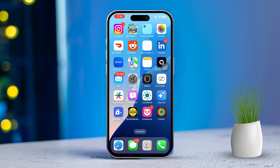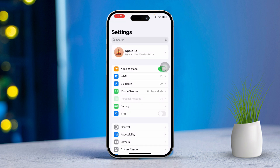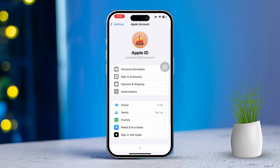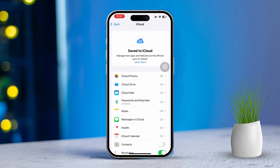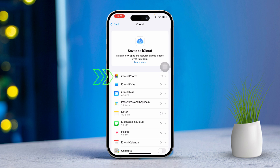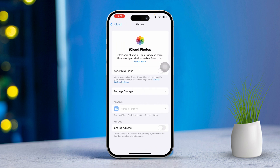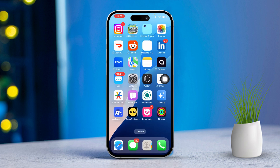Solution 1: Sync photos. First, open the Settings app. Next, tap on your Apple ID at the top of the screen. Then tap iCloud. After that, select See All, then tap on iCloud Photos. Then choose Sync Now. After that, scroll down. Finally, tap Download and Keep Originals.